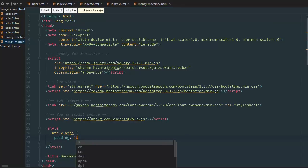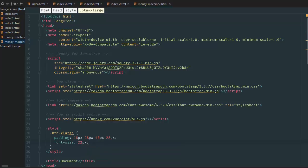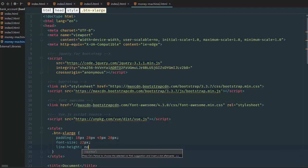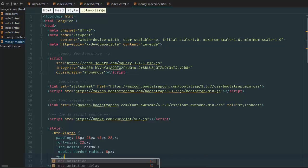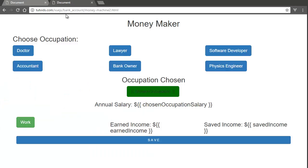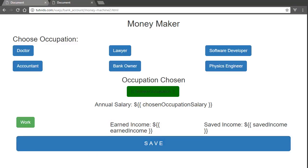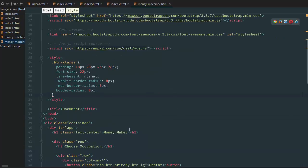We go to button-x-large in CSS and padding is going to be 18px 28px 45px 28px. Font-size equals 22 pixels, line-height is equal to normal, -webkit-border-radius equals 8 pixels, -moz-border-radius is equal to 8 pixels, and border-radius is equal to 8 pixels. Go back to the application — there we go, we have a bigger save button, and that's what we want.